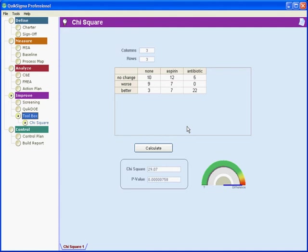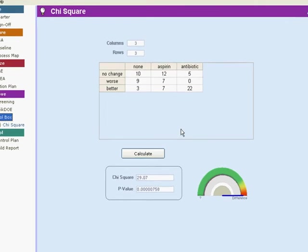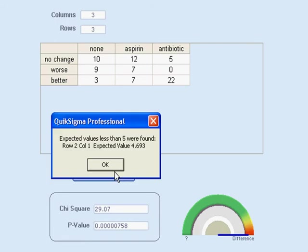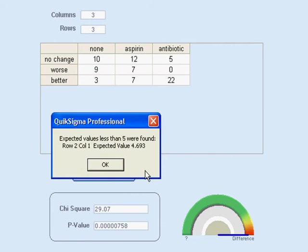Now let's handle a couple of technical issues. With this particular example, when you first click calculate, you'll get this error message that says that we had an expected value of less than five, and it happened in only one of the cells. An expected value of less than five means that you do not have a large enough data set for proper analysis.